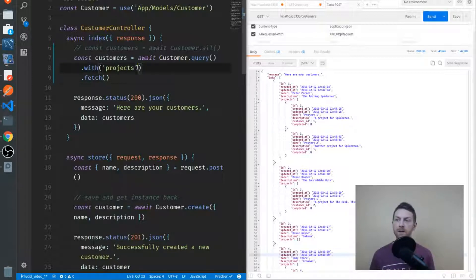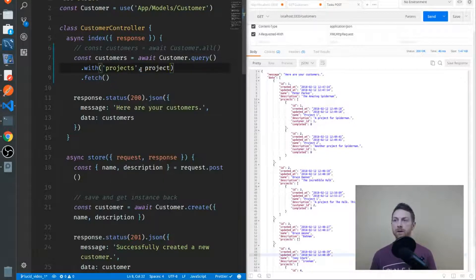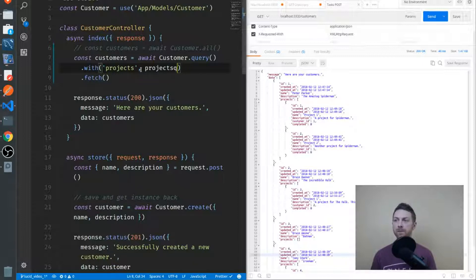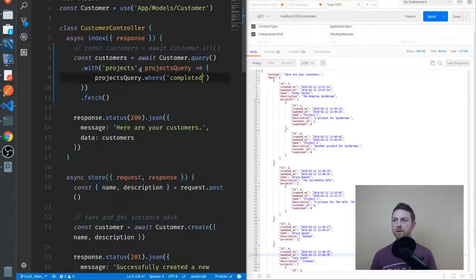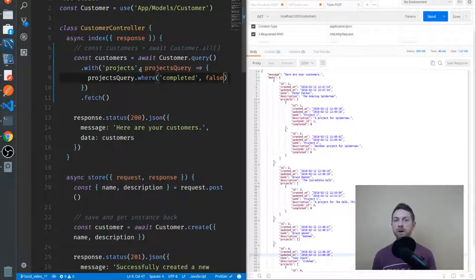I can pass in an anonymous function to the with function, and then I can put constraints on that query. This anonymous function automatically receives the projects query — the subquery that's being generated. And now that I have access to that, I can call a where method on it and set my constraints: where completed equals false. I'm only interested in those projects that have not yet been completed.